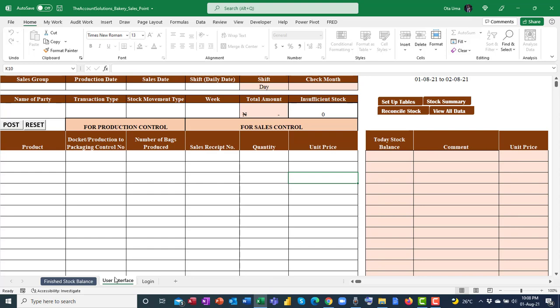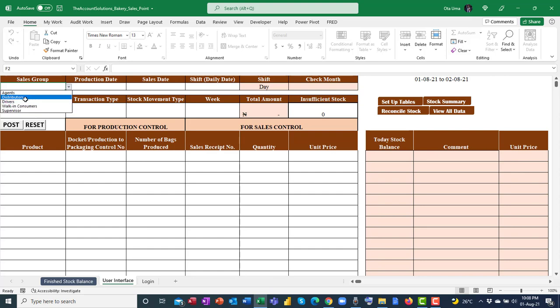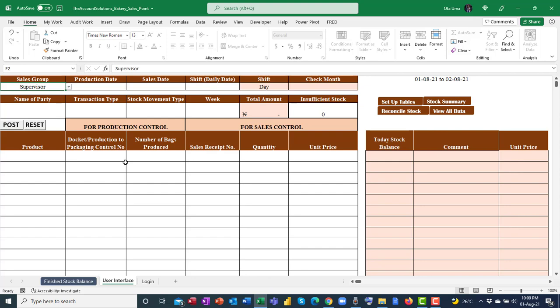On the interface, the white cells are where you enter data. The first cell is your sales group — who are you selling to, or who is issuing the product? Options include agents, distributors, drivers, walk-in consumers, and providers. The supervisor is the one supplying the product from the production unit to the packaging unit.